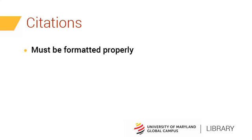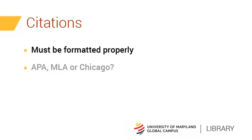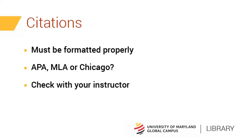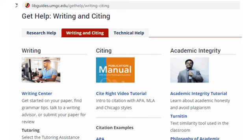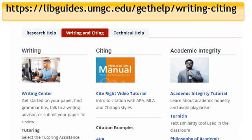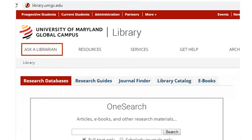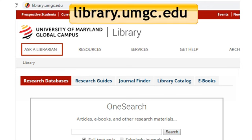UMGC has prepared guides to help you correctly format citations according to APA, MLA, or Chicago style. Check with your instructor to see what he or she prefers. Remember to check the UMGC Writing and Citing page or contact the UMGC Library for help with writing annotated bibliographies. Thank you for watching this presentation. Please be sure to visit us for all your information needs.